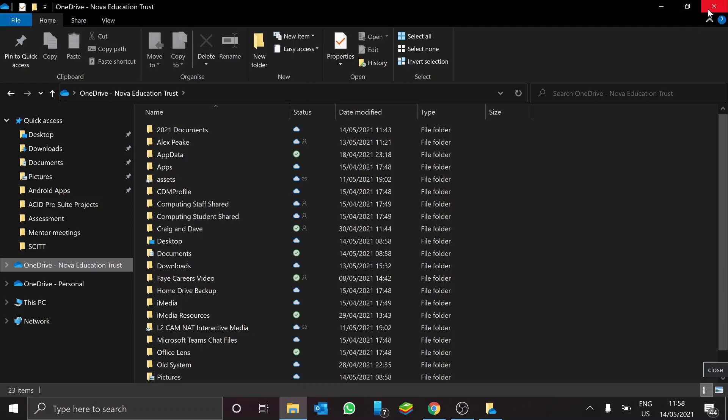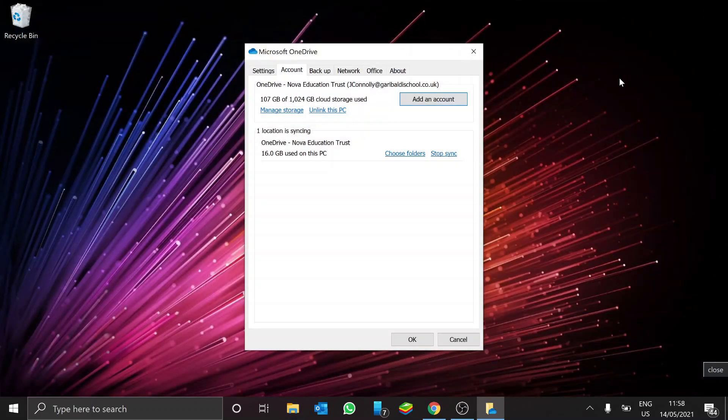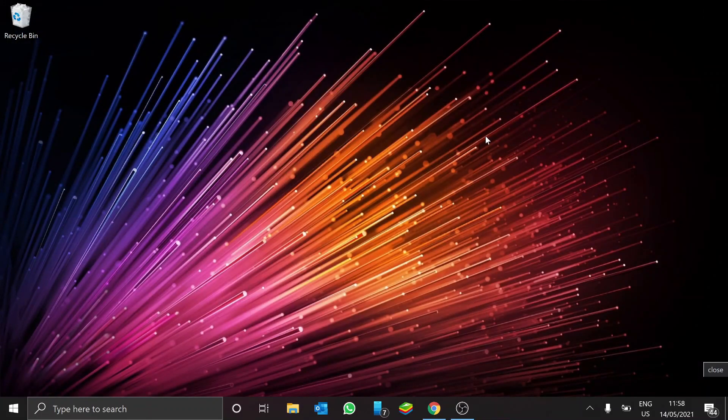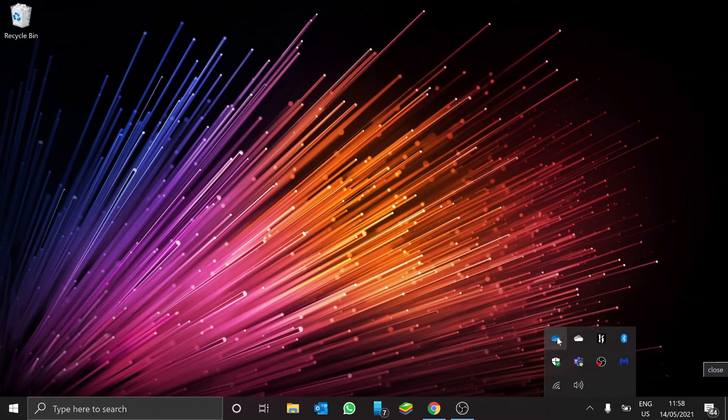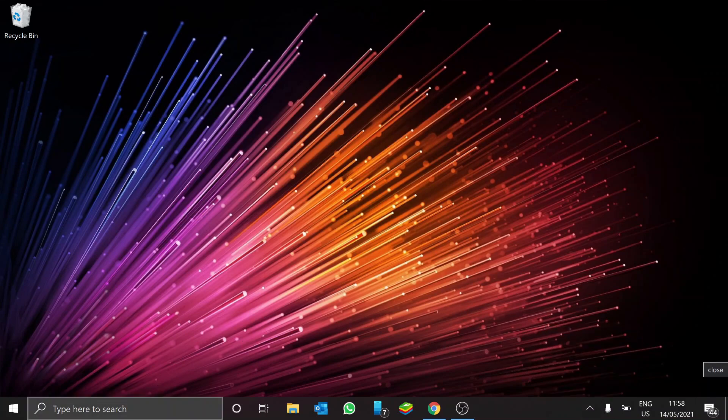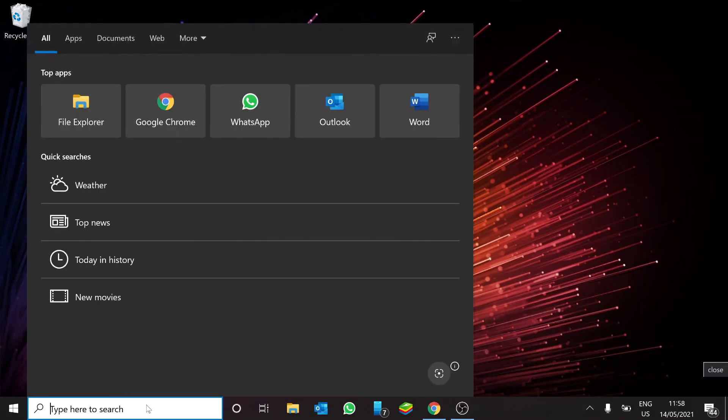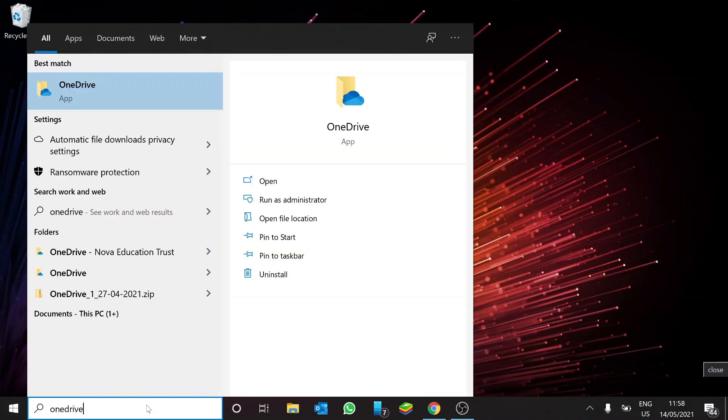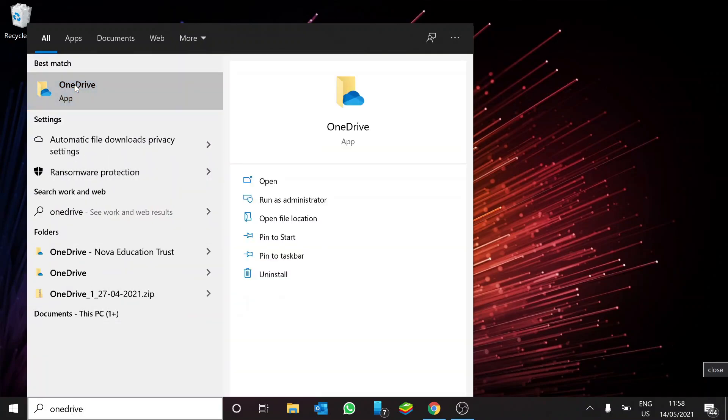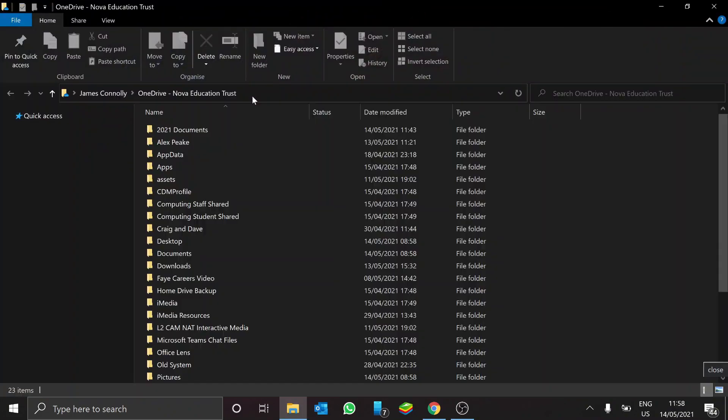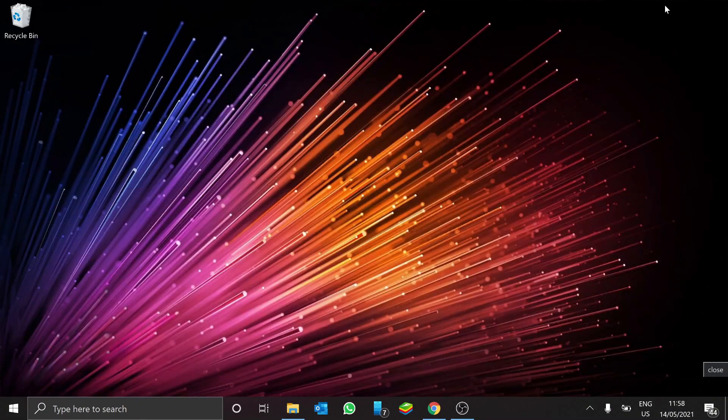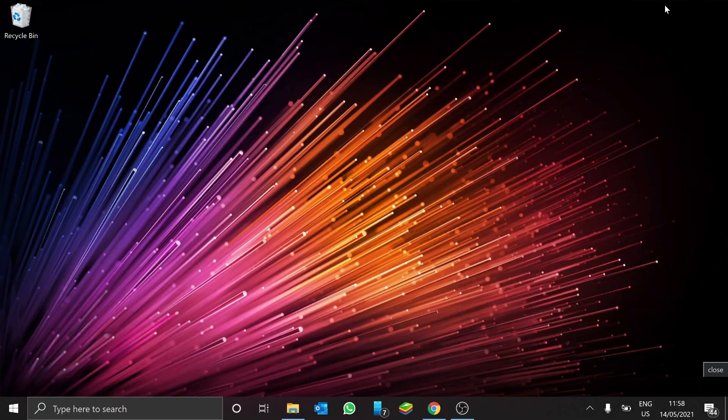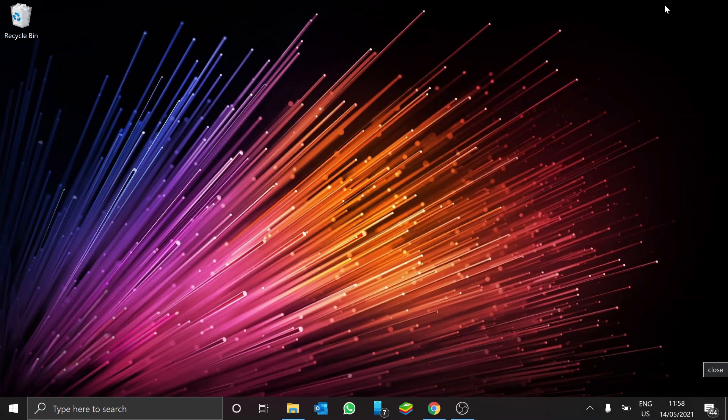Now, if for any reason on your Windows PC, the OneDrive cloud isn't appearing there, if you just do a search, OneDrive, OneDrive app, you'll be able to get it to work, so it should work, and it should allow you to be able to set it up, and just remember, just log on to it using your school email and password.